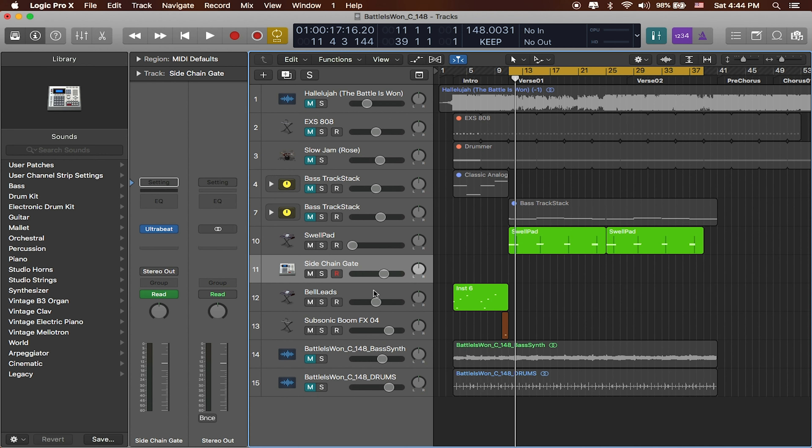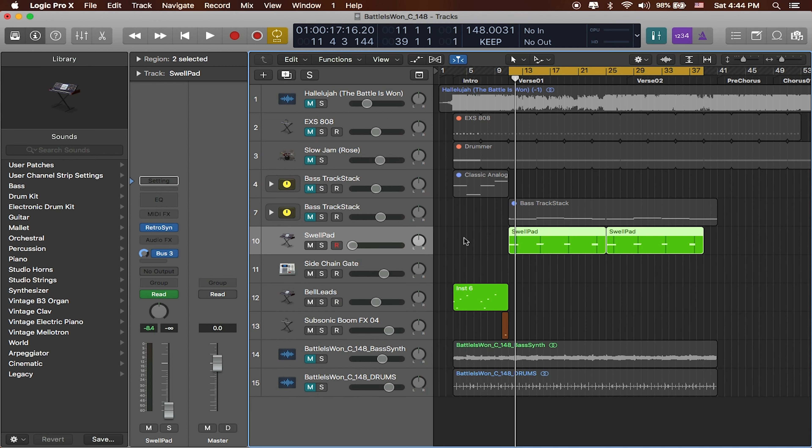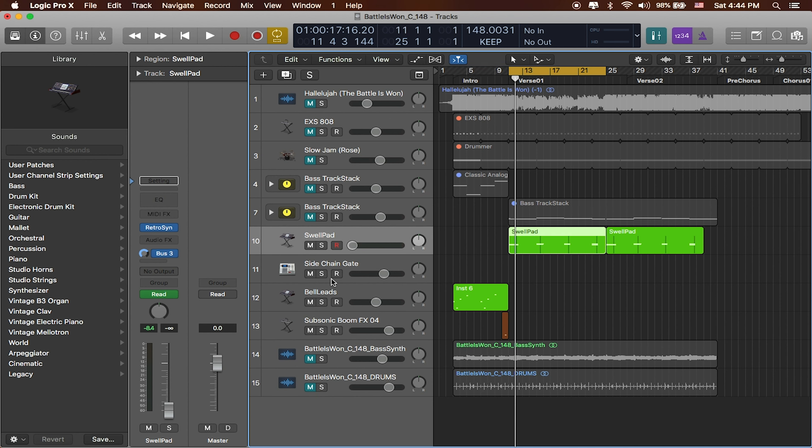So these are kind of a package deal. And we want to make sure that all of the rest of these get exported out, along with the way that they're supposed to sound. So to do that, we're going to go ahead and just bounce this entire section of the song out.